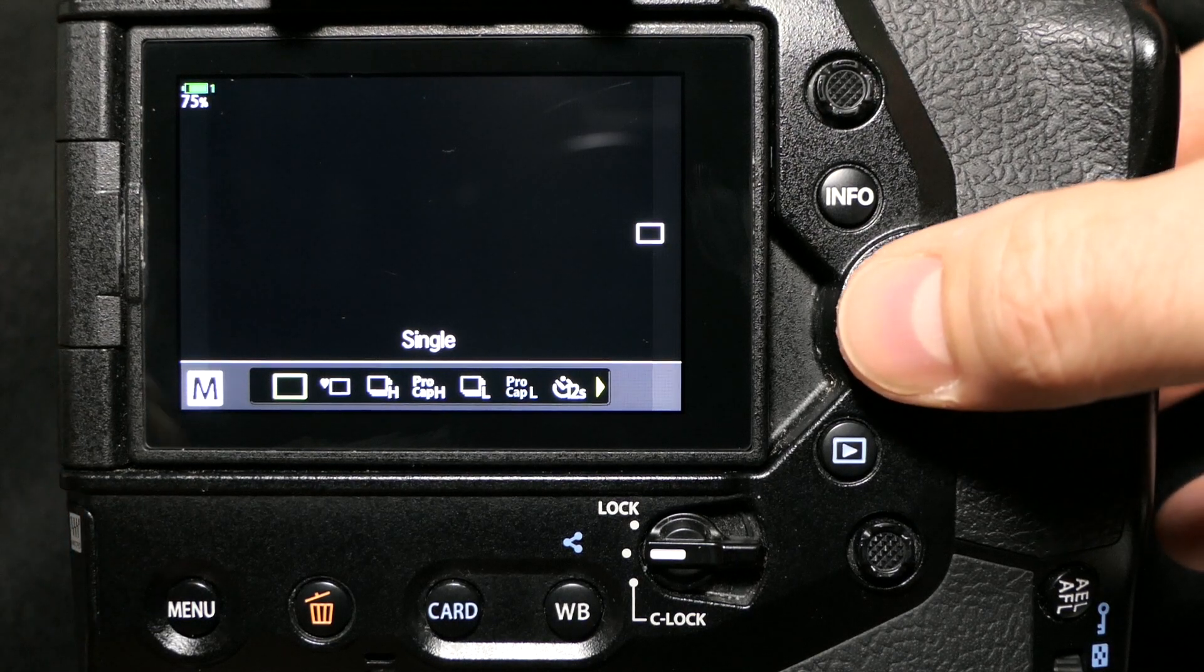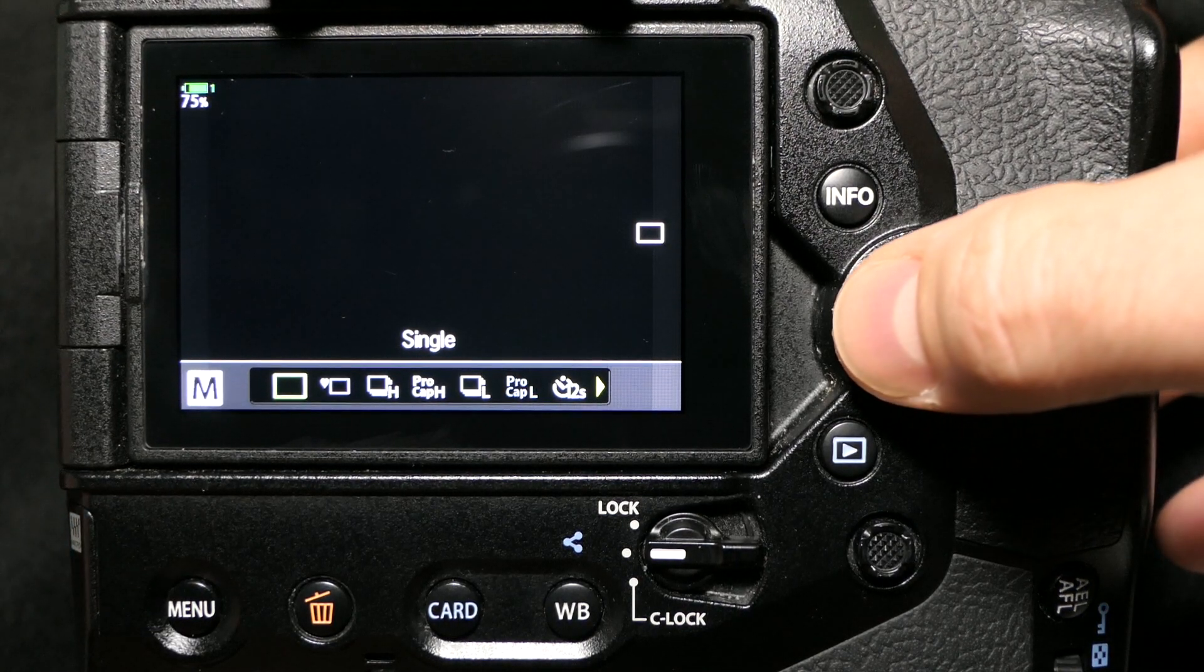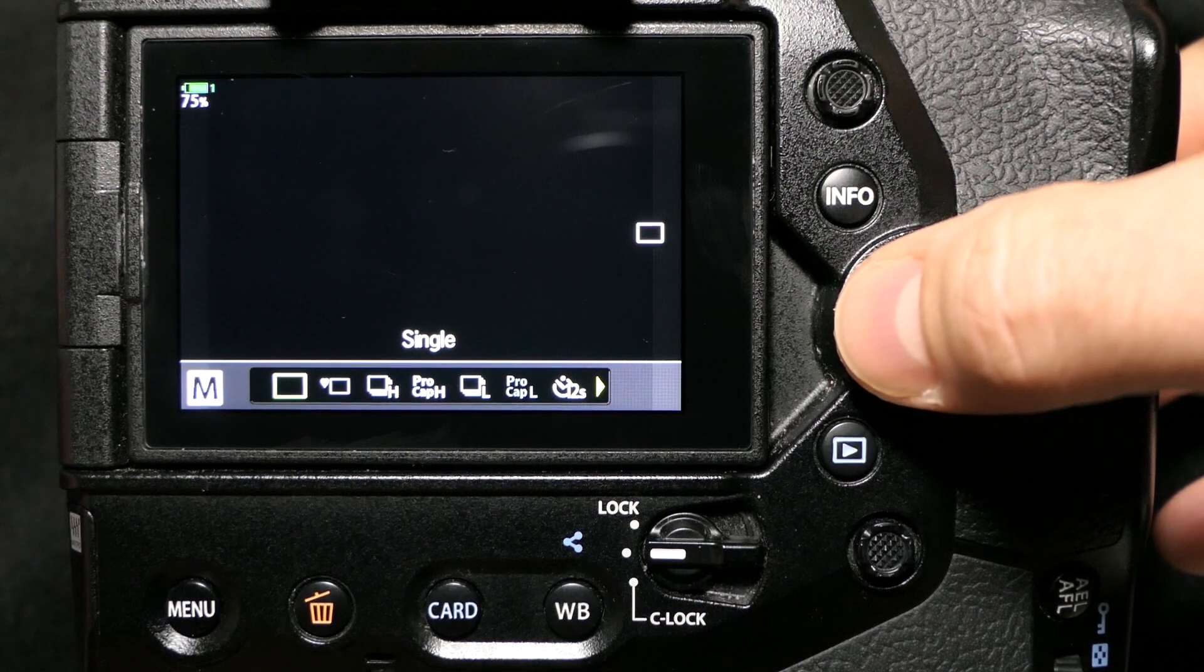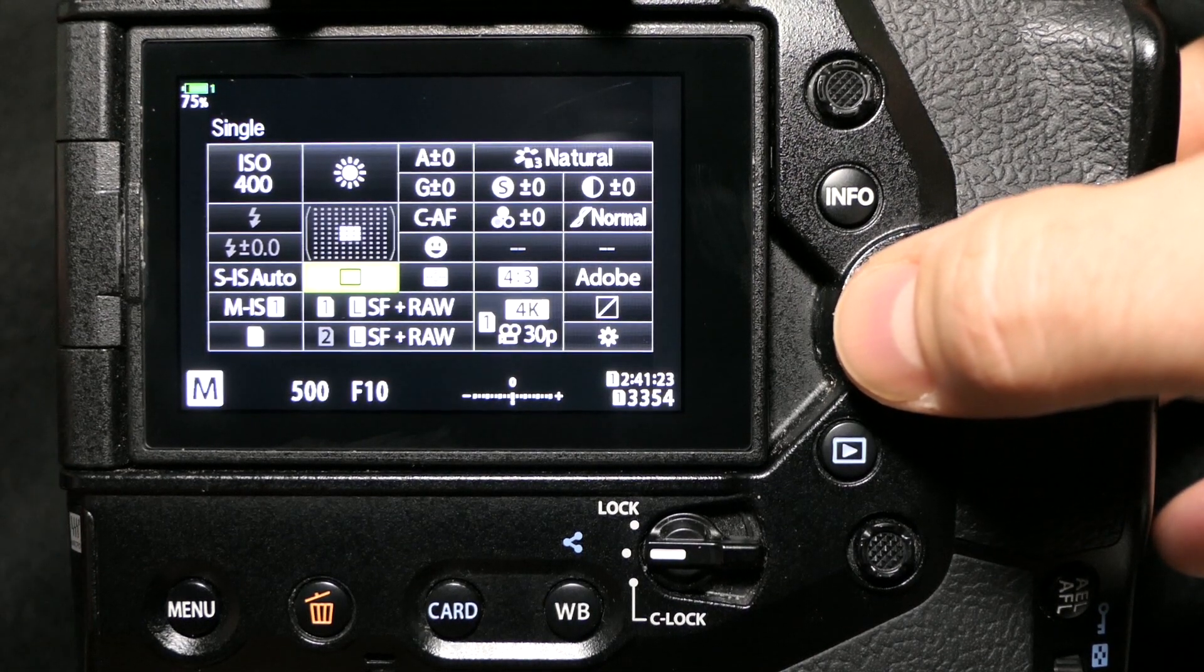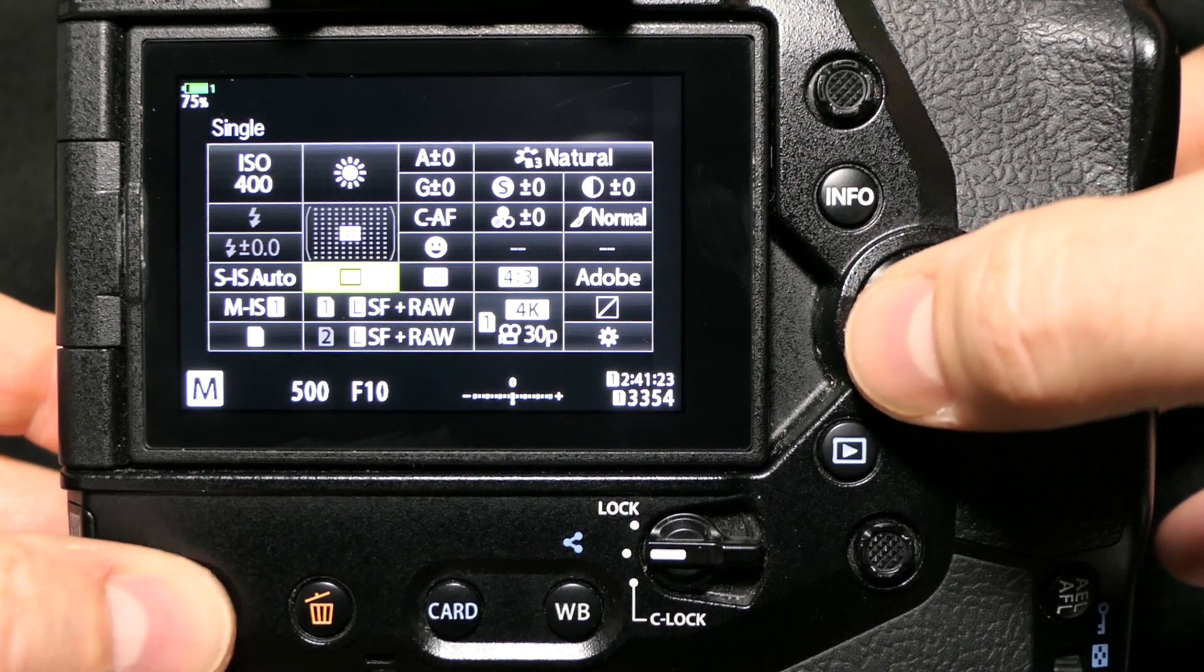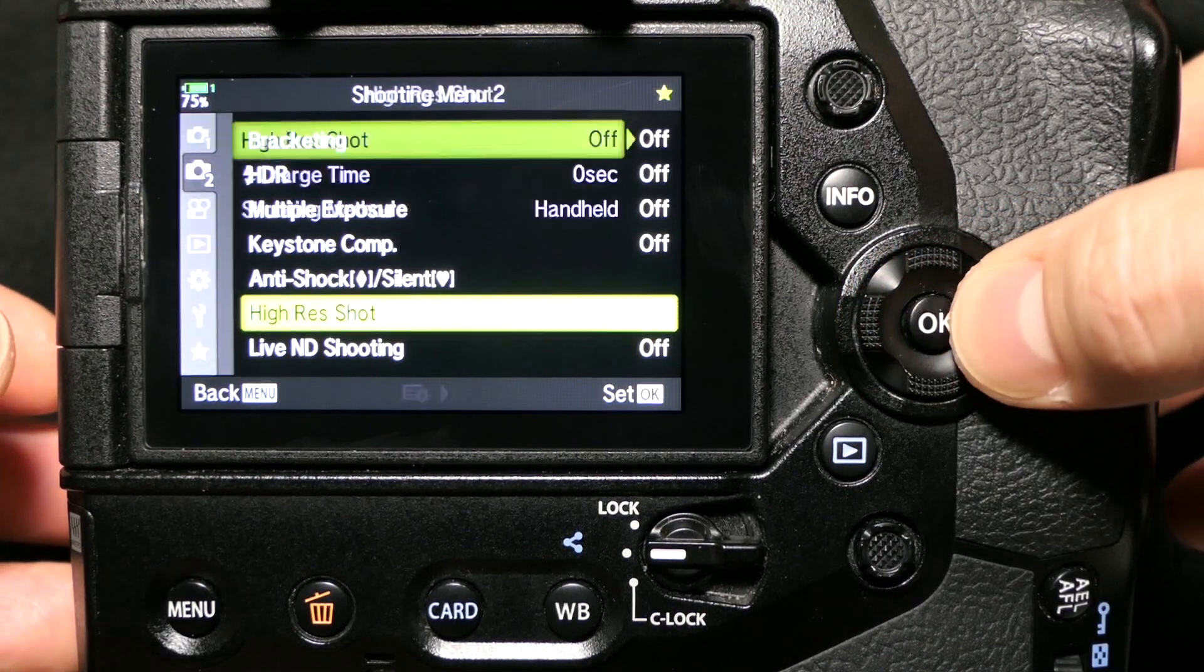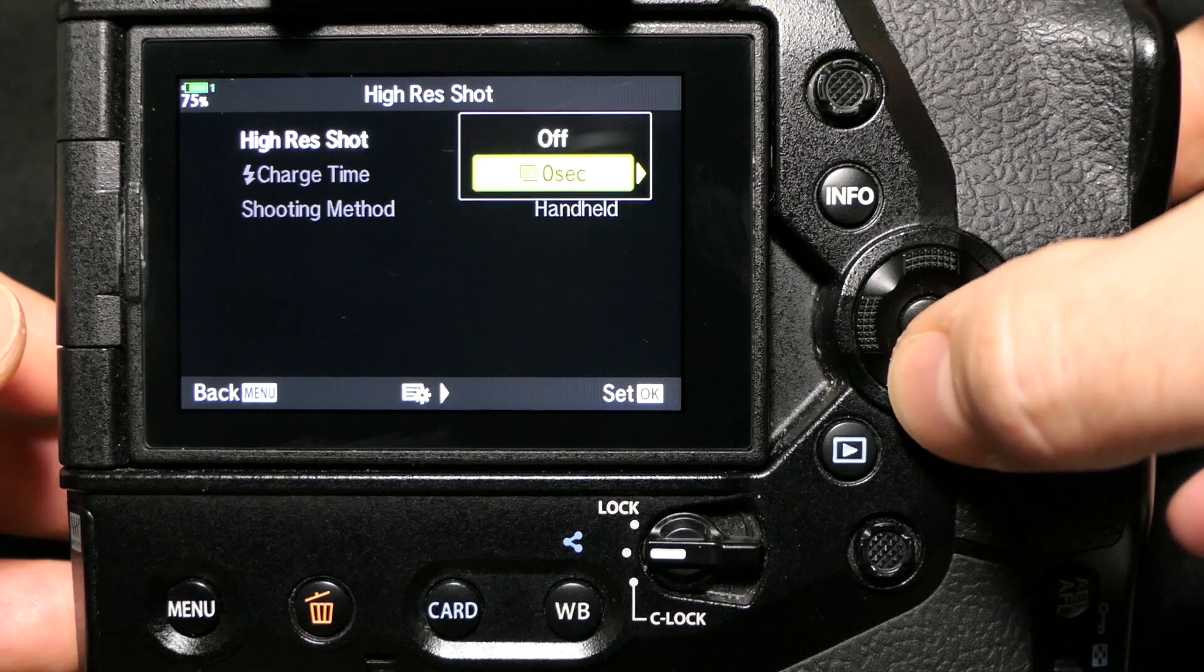I was like, wait a minute, I checked the box in the menu and it's not there - what happened? It occurred to me after honestly farting around with it for a few minutes that you have to keep high-res shot turned on in this menu.